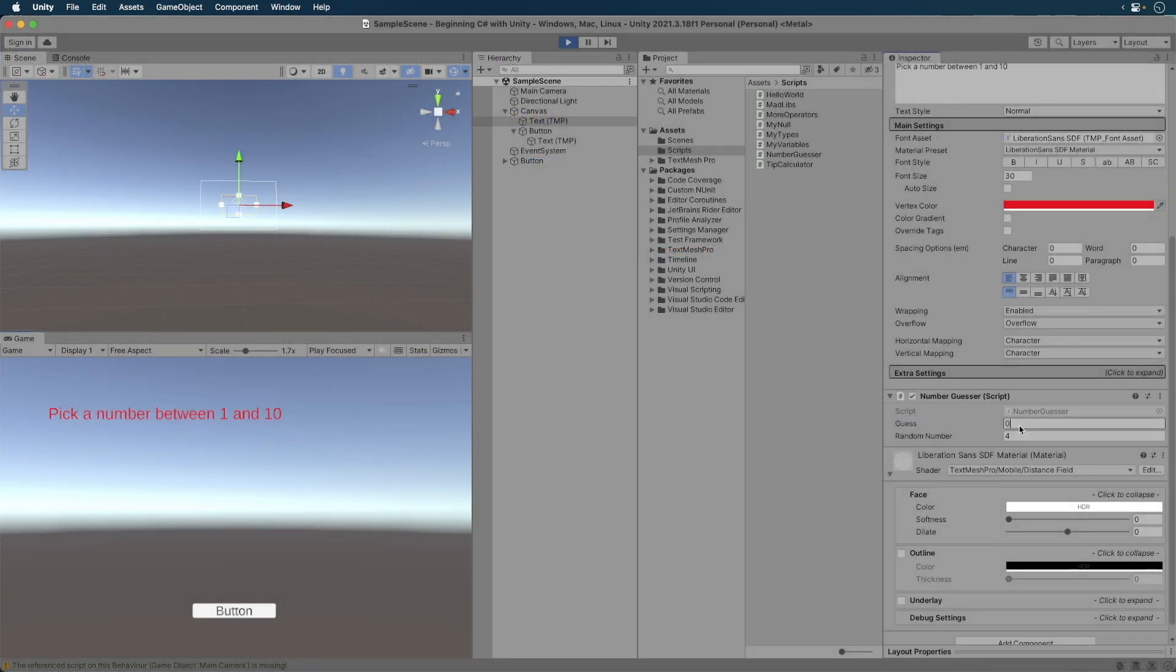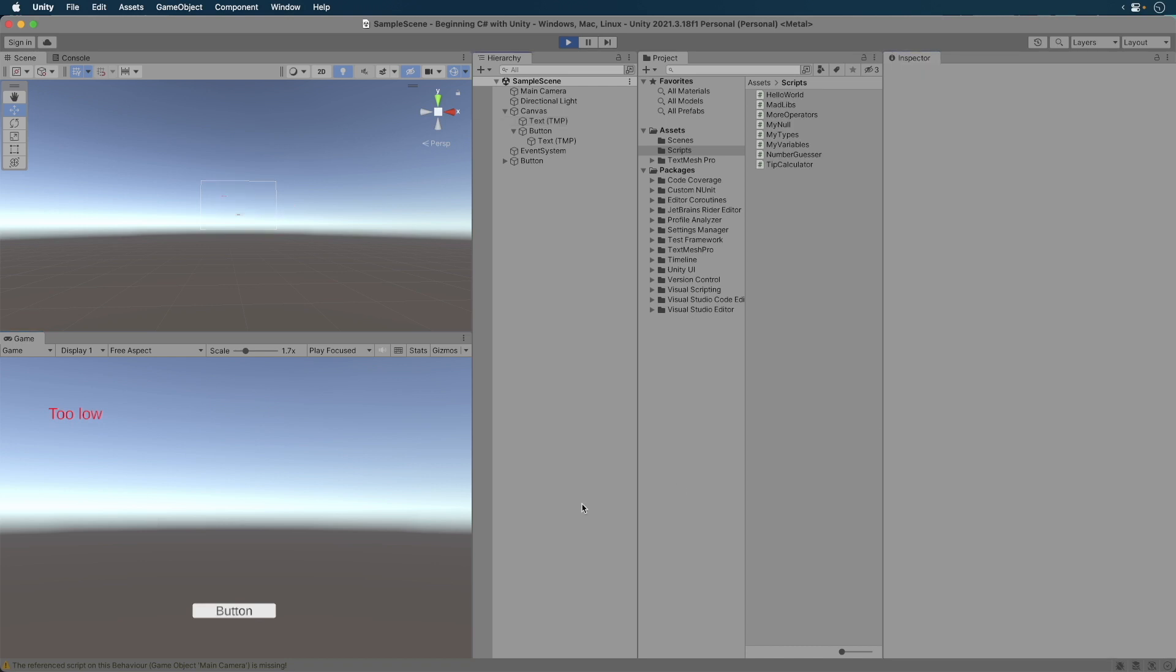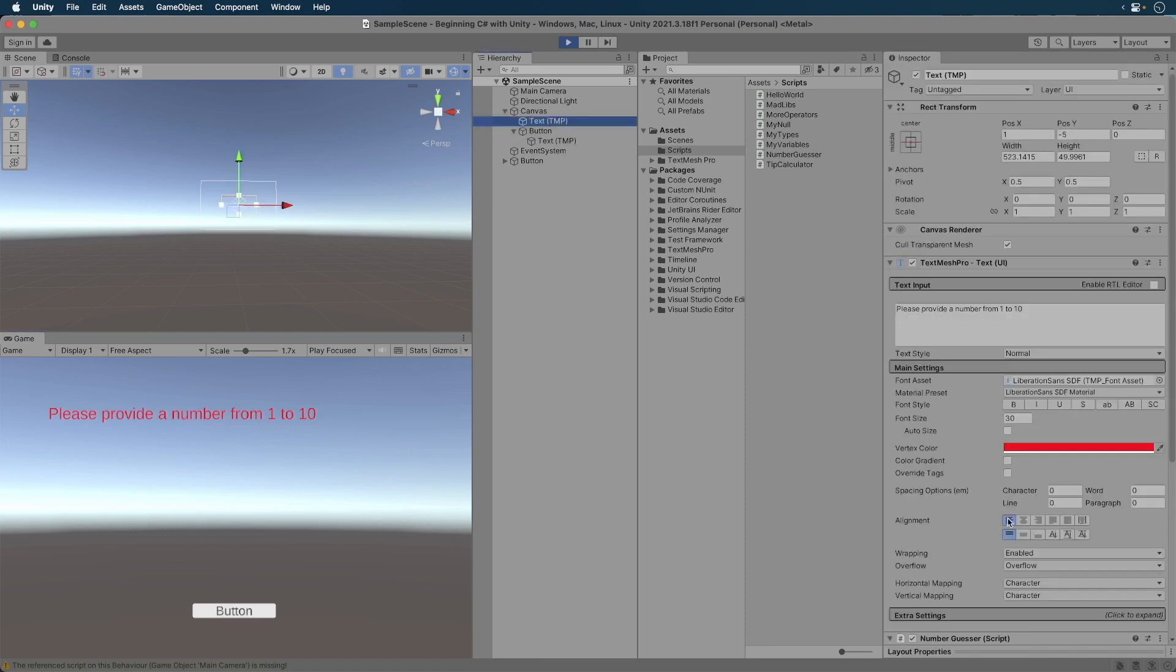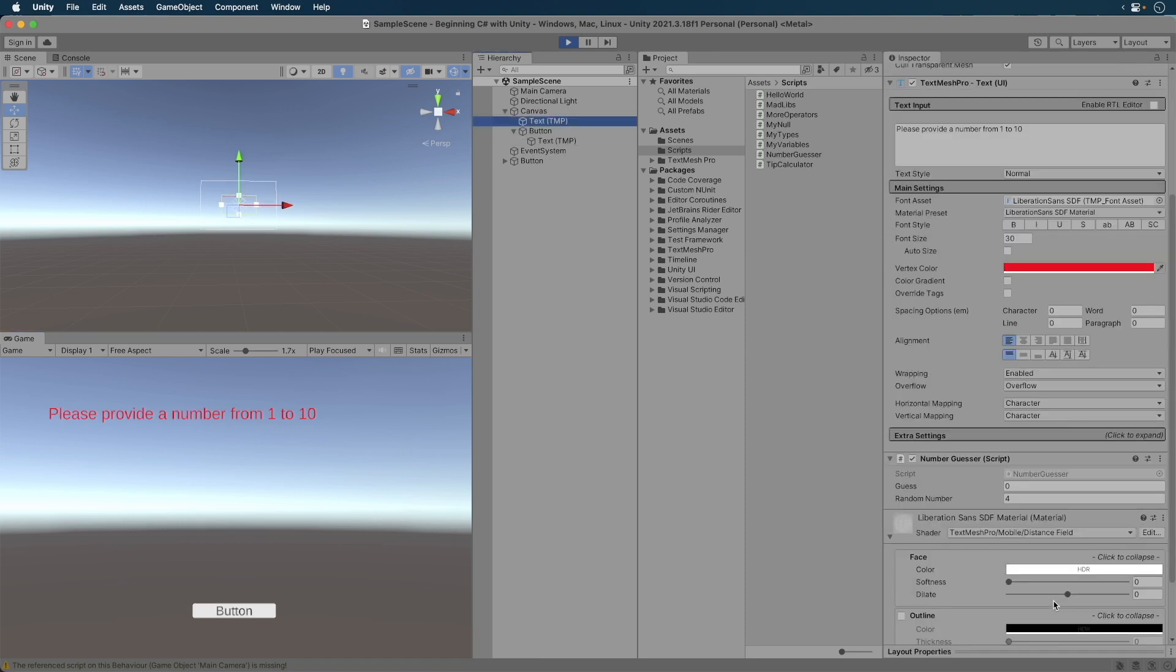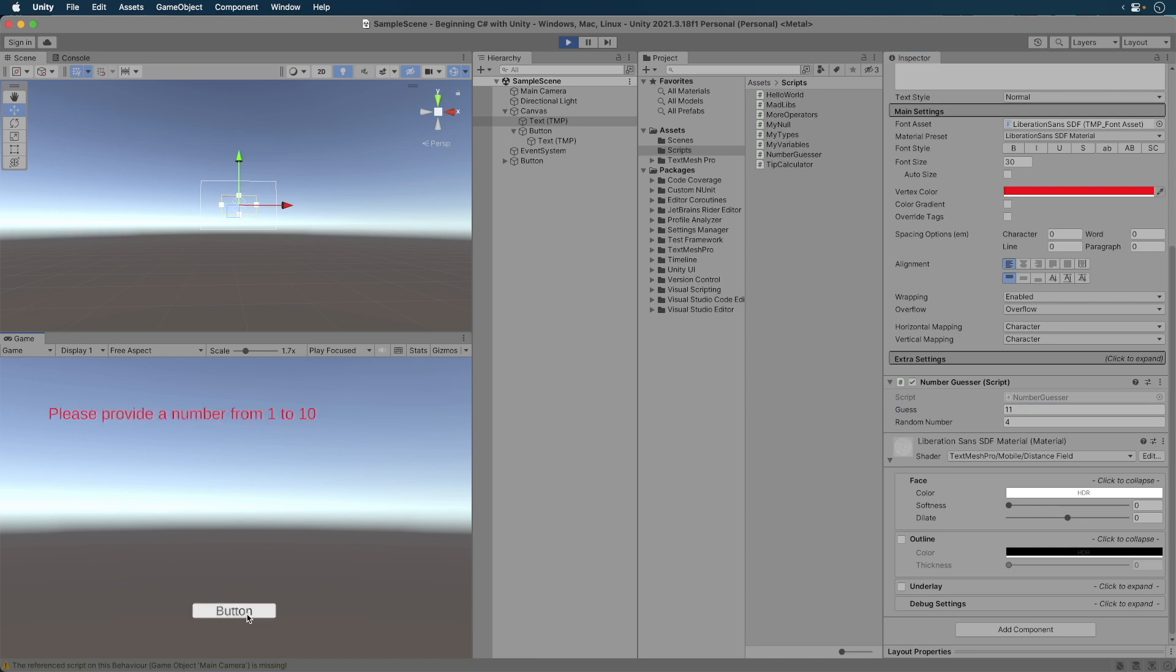Run the game. First, let's start by guessing 1. That's too low. Now let's guess 0. We get the message to provide between 1 to 10. Next, guess 5. And we are too high. Now try 11. Again, we get the correct message displayed. Finally, guess the correct number. Well done.